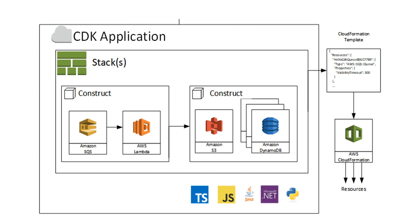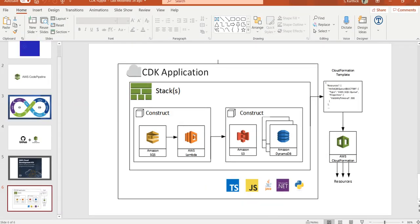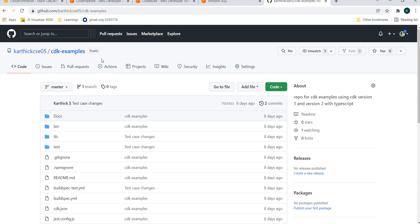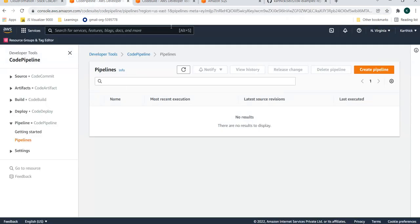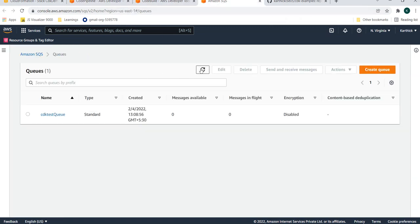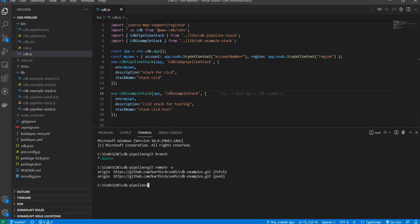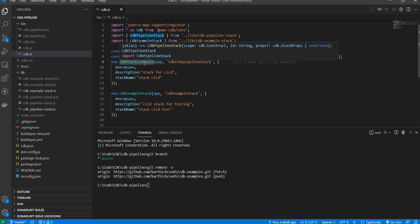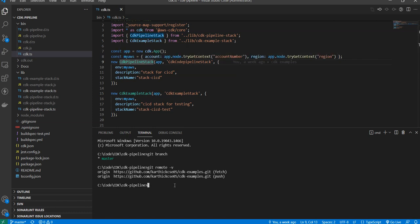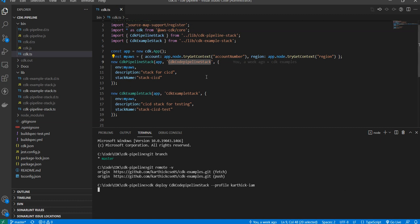Let's get into writing the CDK through Visual Studio Code. The code I am using is in my public repository CDK examples. Before that, I'll show you there is no pipeline, no code build, only one queue, and no CloudFormation. Inside the bin, this is my app, and inside this app I have my stacks: CDK pipeline stack and example stack. I'll deploy this stack now since it takes about three to five minutes, then we'll go through the code walkthrough.